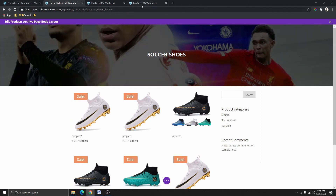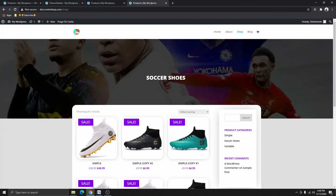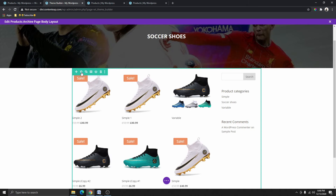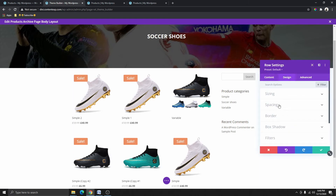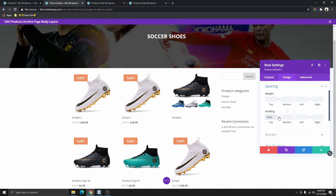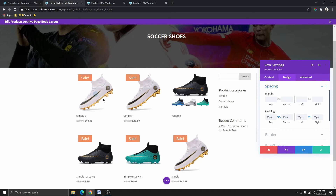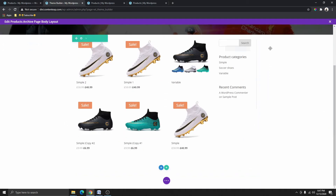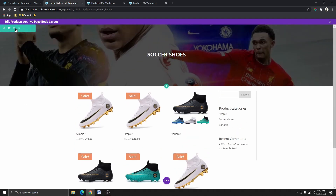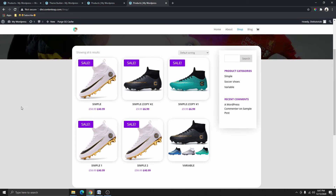Now we are done with the first row. You can see we have a similar design to the reference. The next thing we need to work on is this column. I'm going to click on the entire column, click on Design, go to Spacing, and give it 25 pixels padding on the top, bottom, left, and right. Everything is blending in and you can't really see the padding I just gave it.